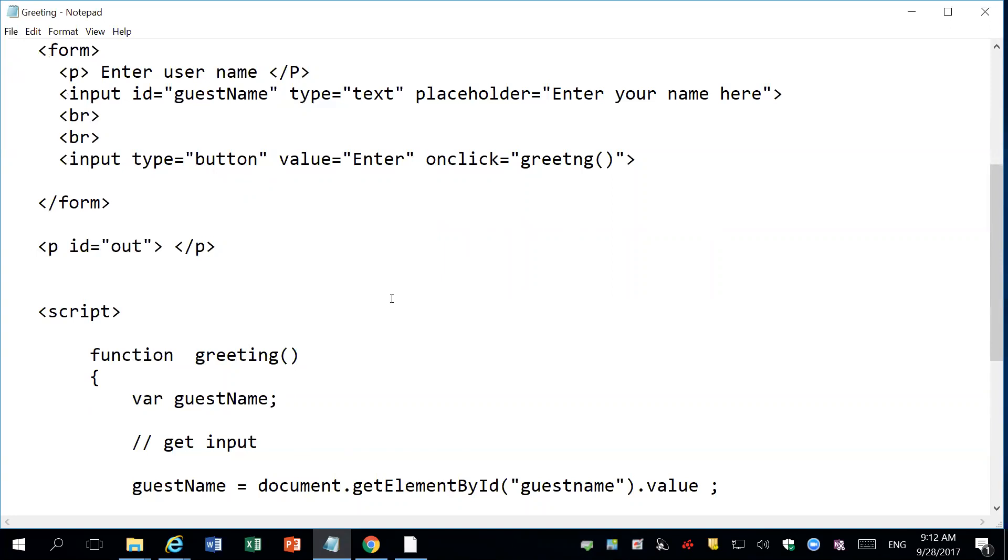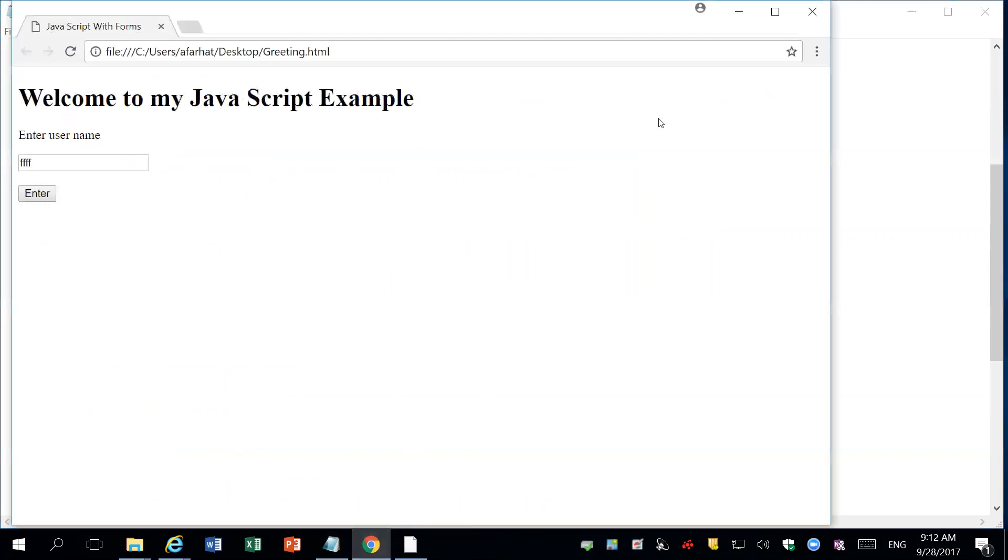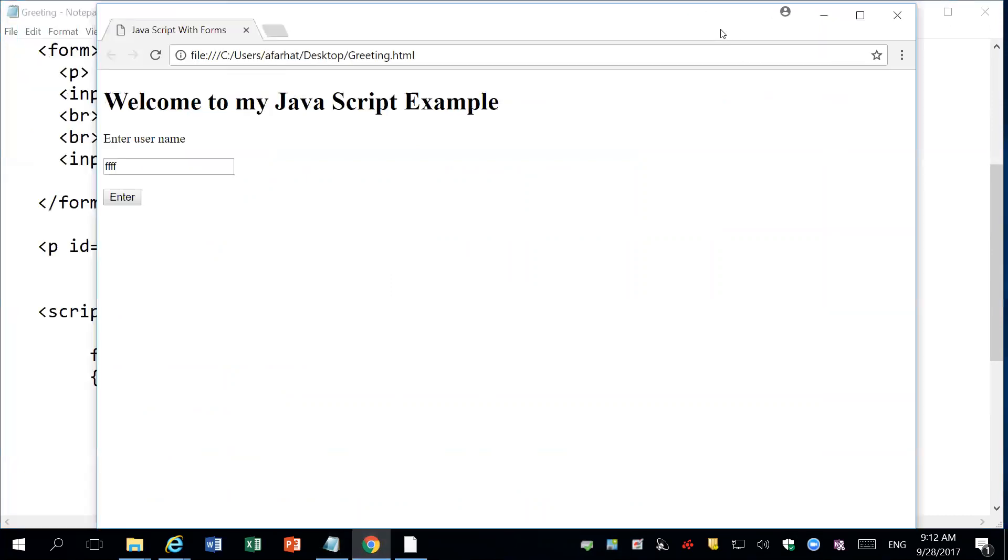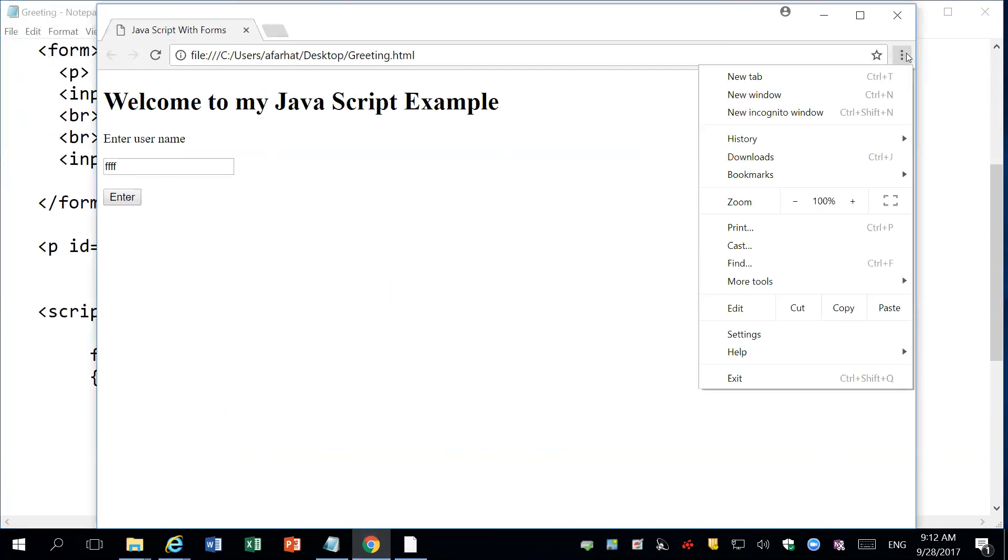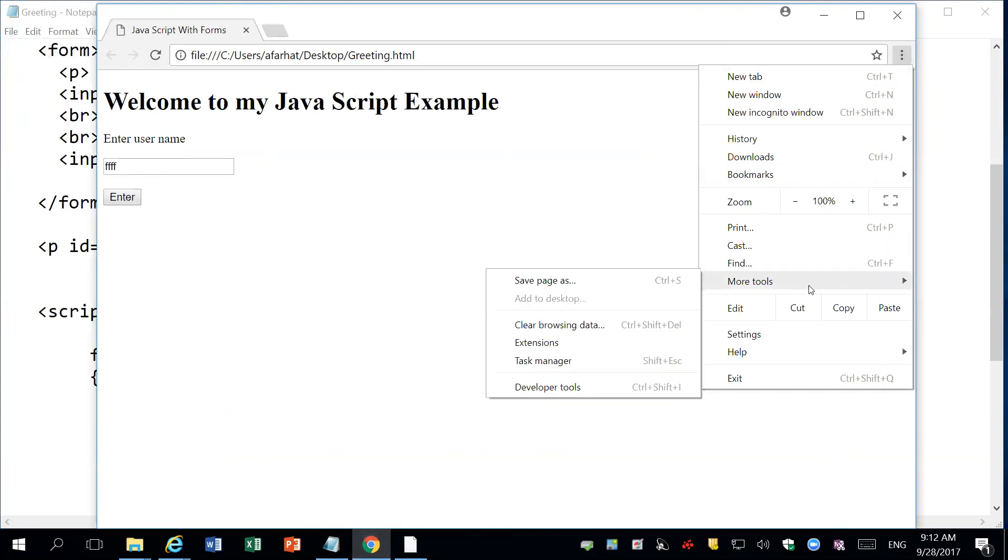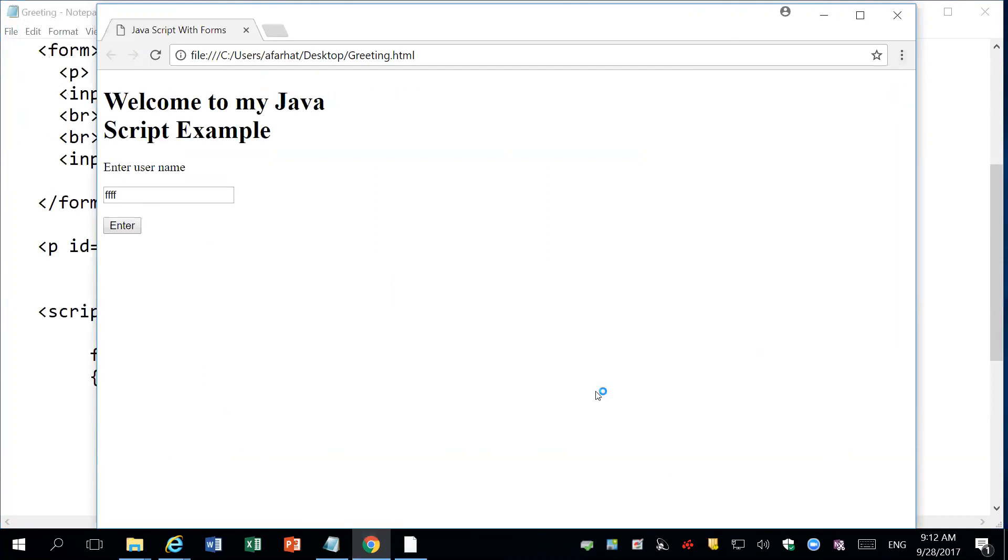But Google Chrome has this nice tool, a debugger that allows you to do this. How do you debug your code? You click on the menu here. One of the options is called more tools. When you click on more tools, you get developer tools.